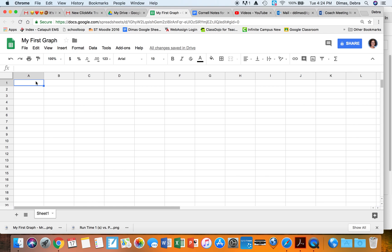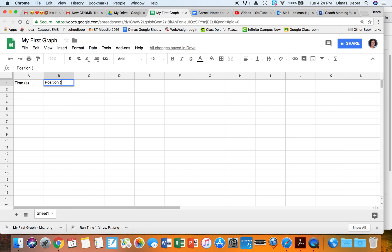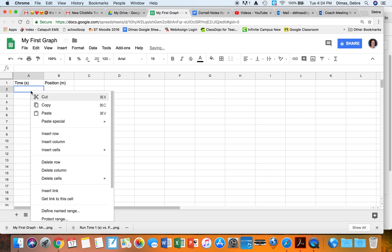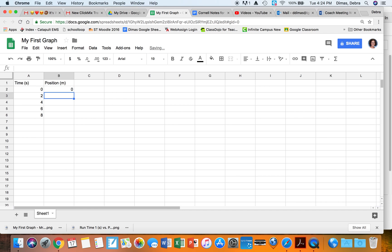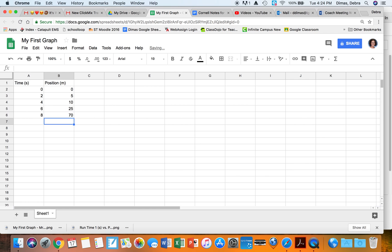Just like in math, X is on the left and Y is on the right. Time is 90% of the time your X, and let's do position in meters on the right. I'm going to make time go 0, 2, 4, 6, 8. Position starts at 0 and goes 5, 10, 25, then 70. Now I have my data.